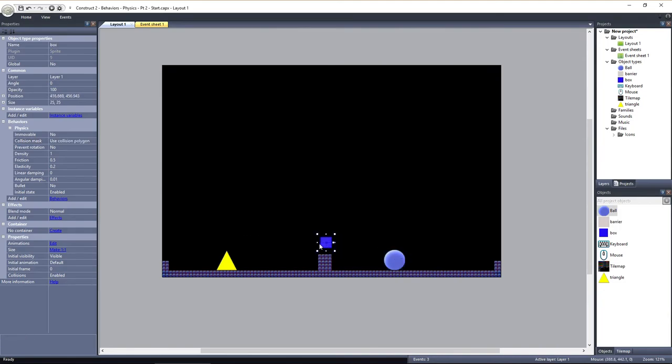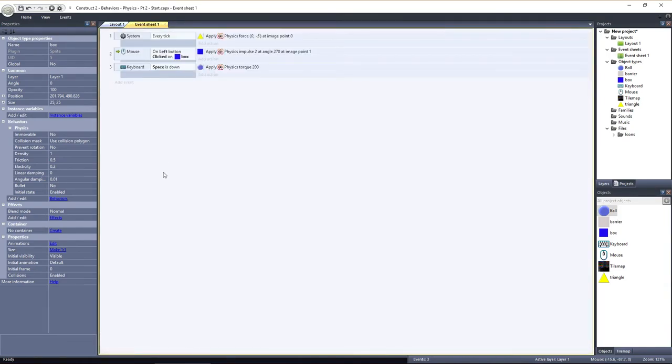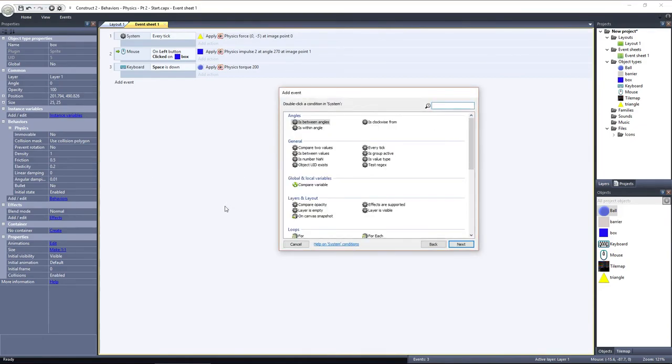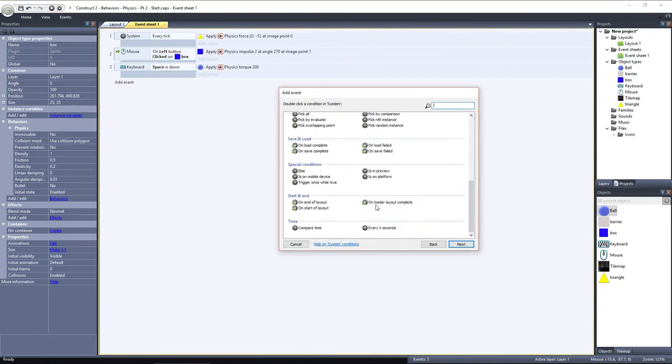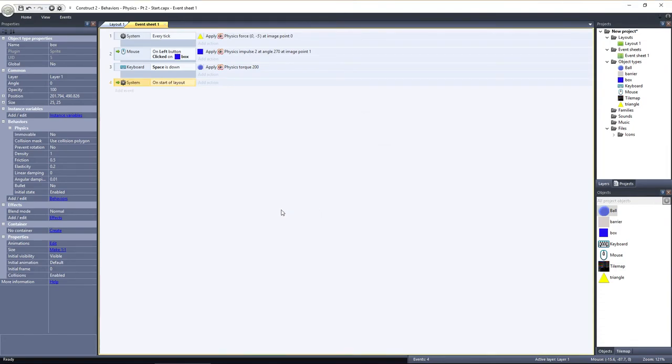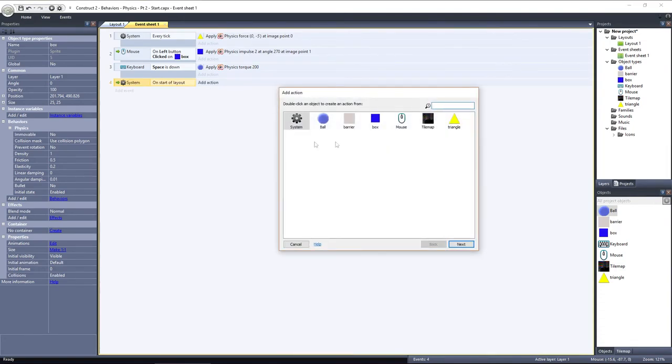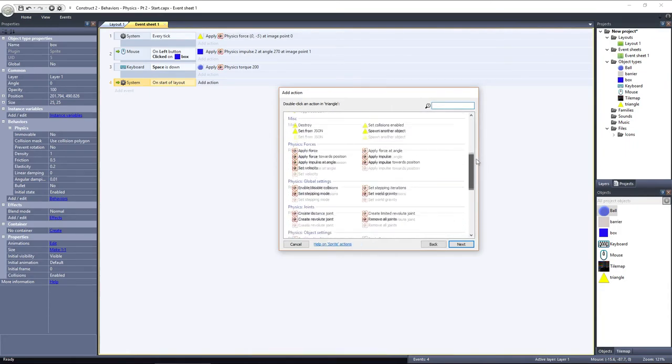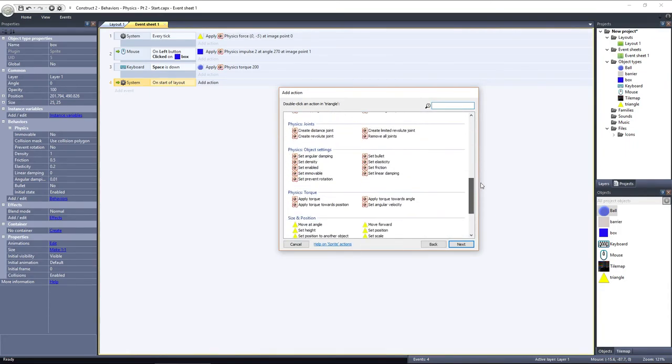I'll set the box next to the triangle, and then we'll join them together. In the event sheet, add an event, select System, and choose On Start of Layout. Then I'll add an action using the triangle and scroll down to Physics, Joints.